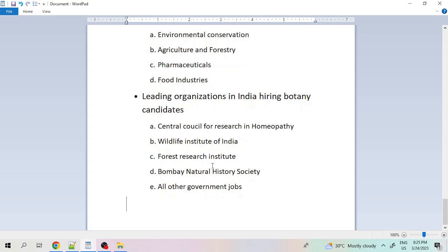Outside India, there are also several companies hiring botany candidates. To understand what jobs are available, you can search directly on job portals like Naukri.com or Indeed.com to find what kinds of jobs are open for botany or plant biotechnology students and what specialisations are required. This will help you prepare yourself accordingly.